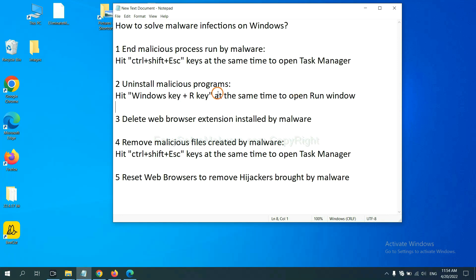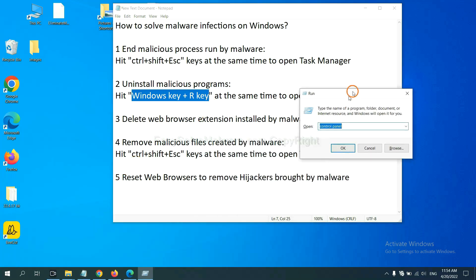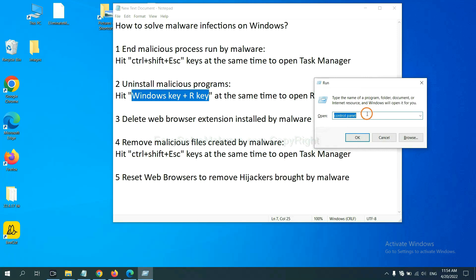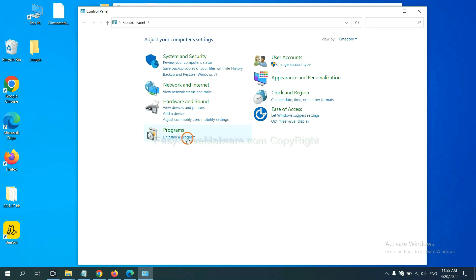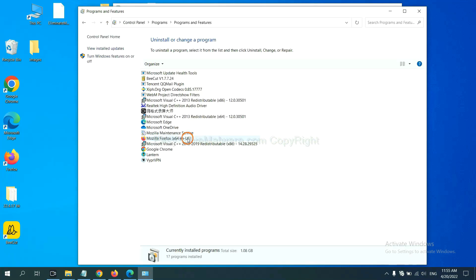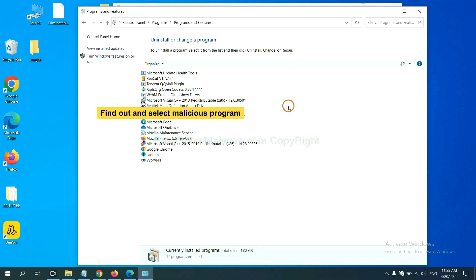Next, we need to uninstall malicious programs. Hit the Windows key and R key at the same time. A Run window will appear. Input Control Panel and click OK, then click Uninstall a Program. Now find the dangerous or suspicious programs, select them, and click Uninstall.